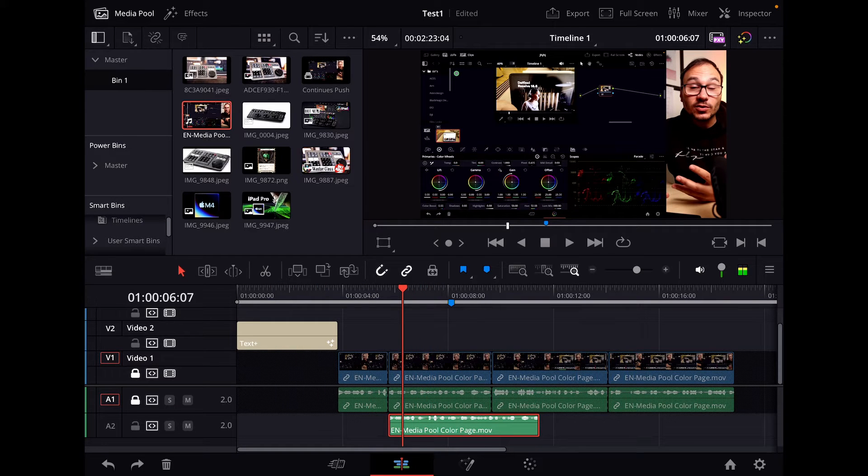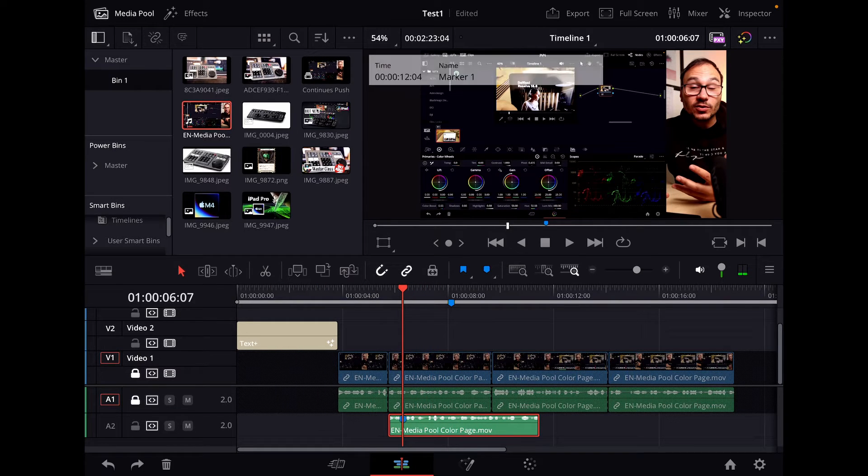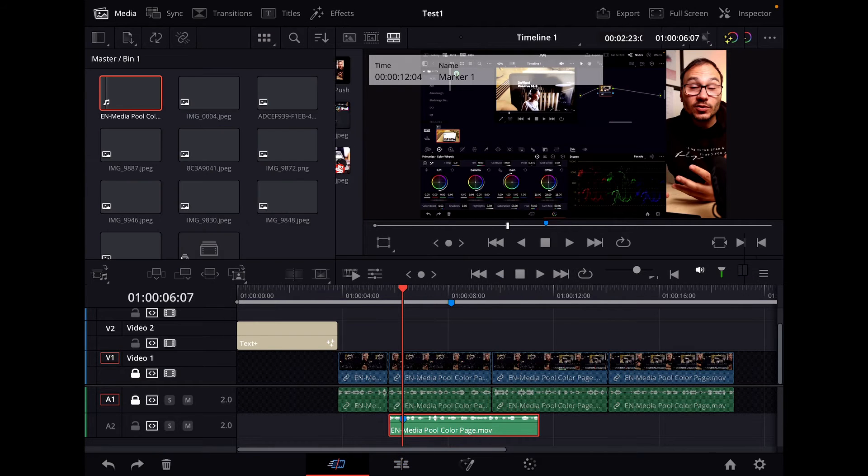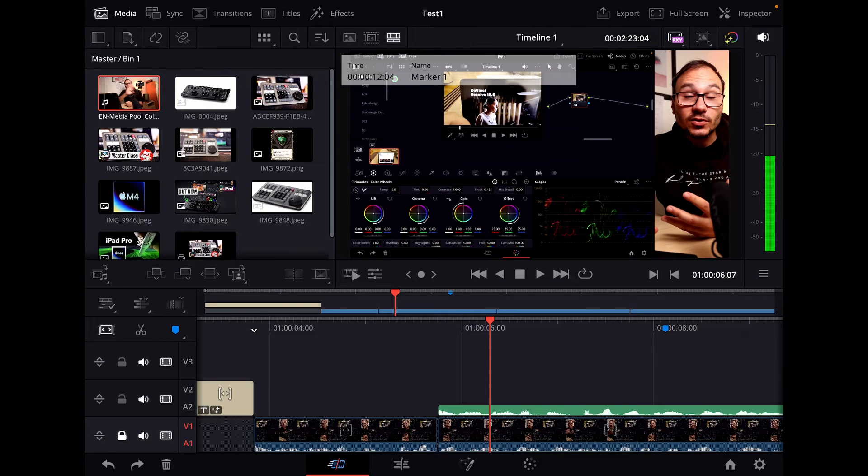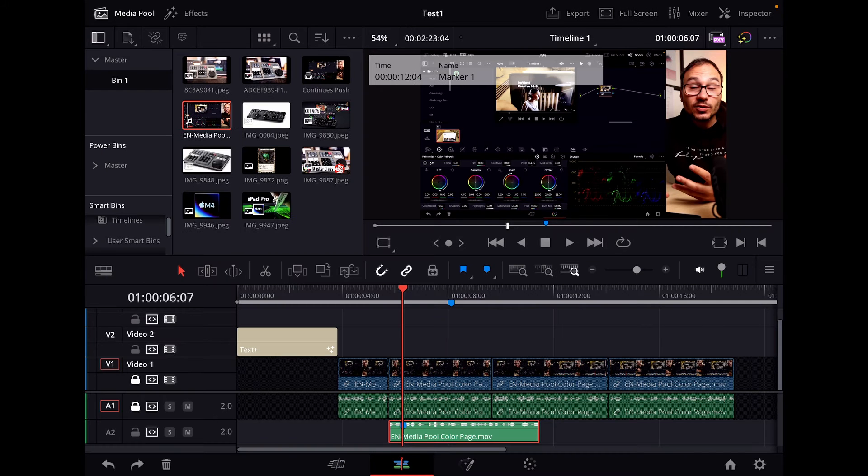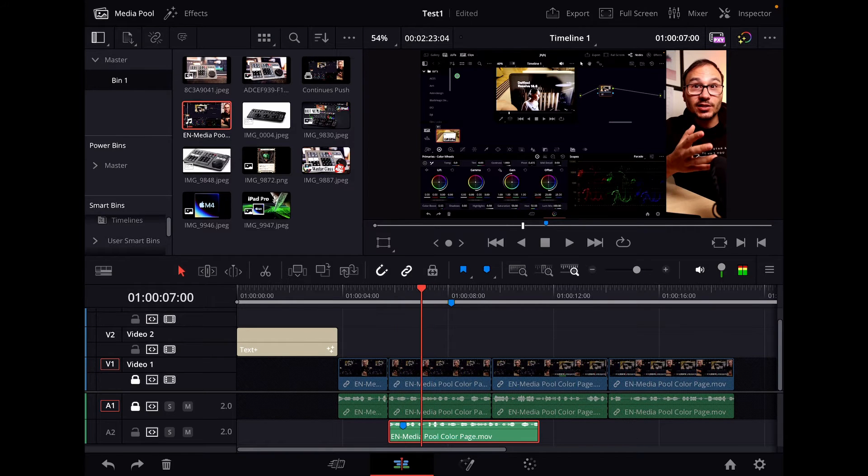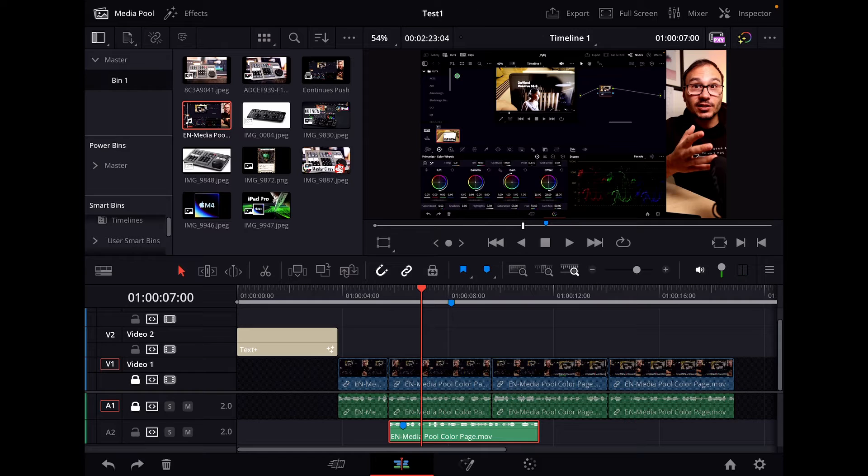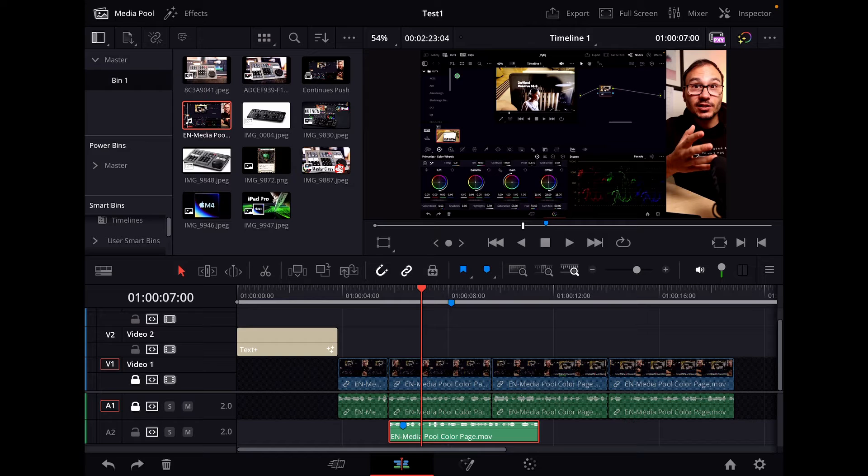You can create markers and just a short rundown, you can use markers here in the edit page and also in the cut page. I have a separate video on my channel where I talk about how you add markers and how to use markers. Definitely watch that one first because there's actually three different ways how you can use markers in DaVinci Resolve for the iPad. So the thing I want to show you today is,